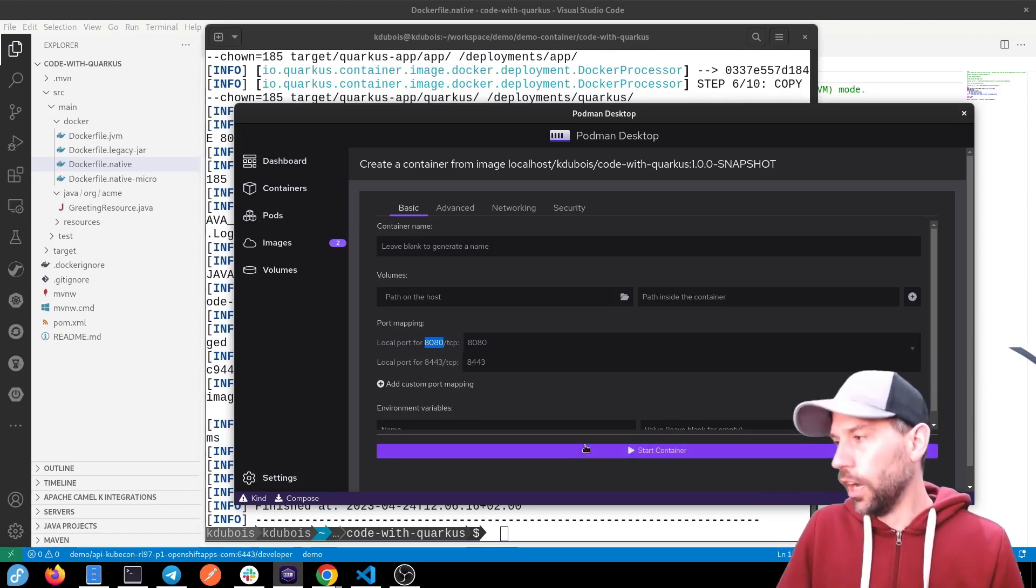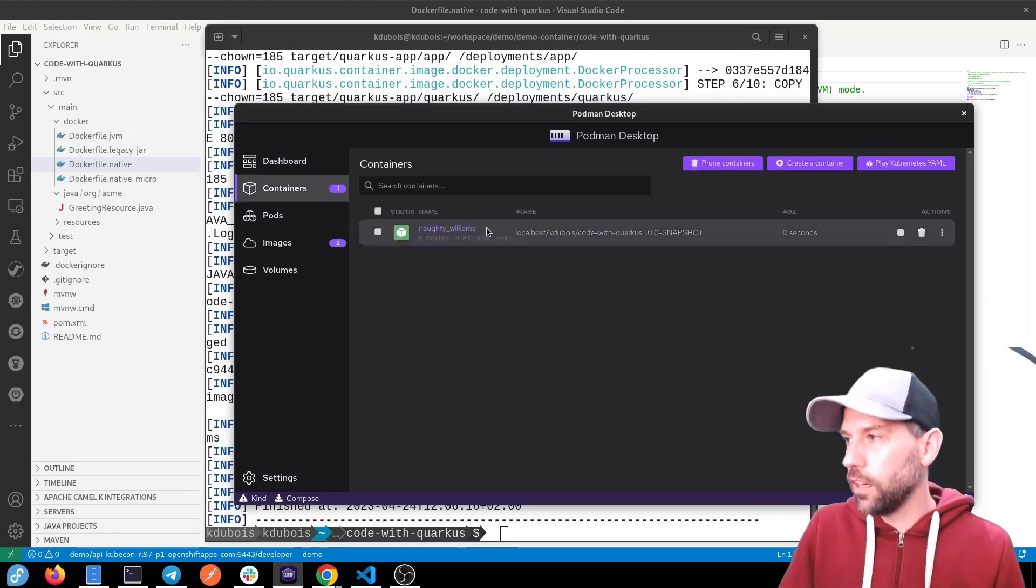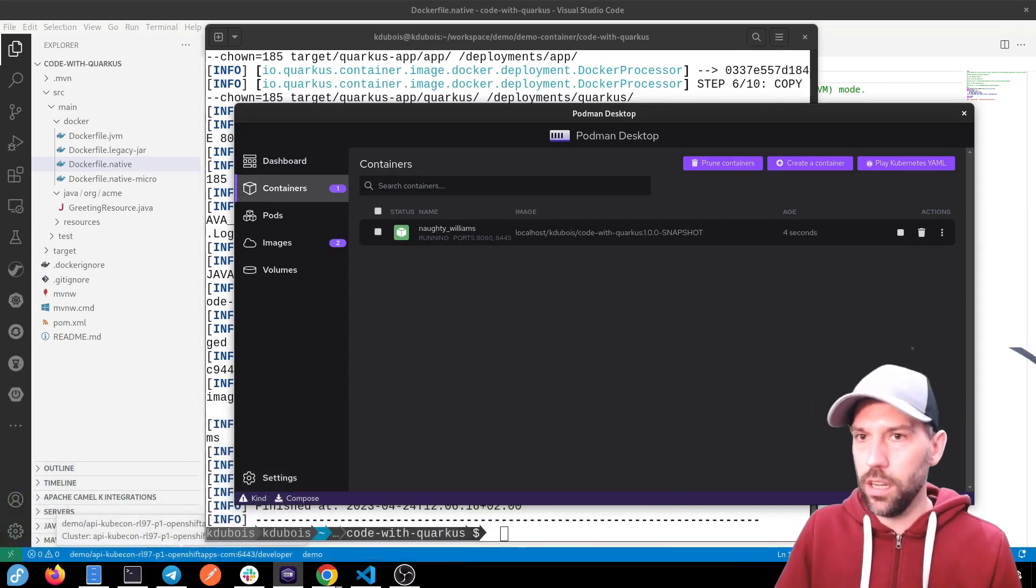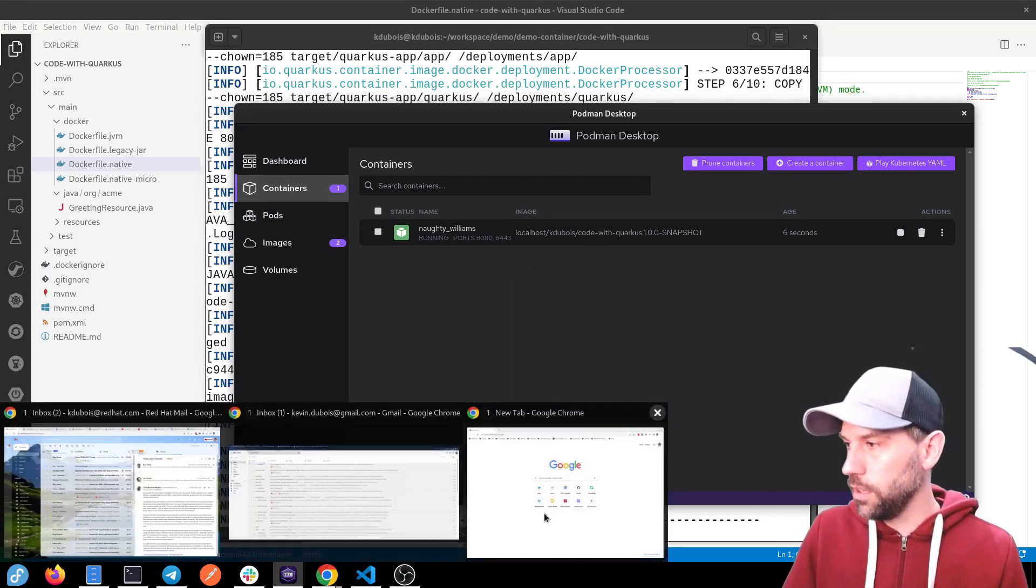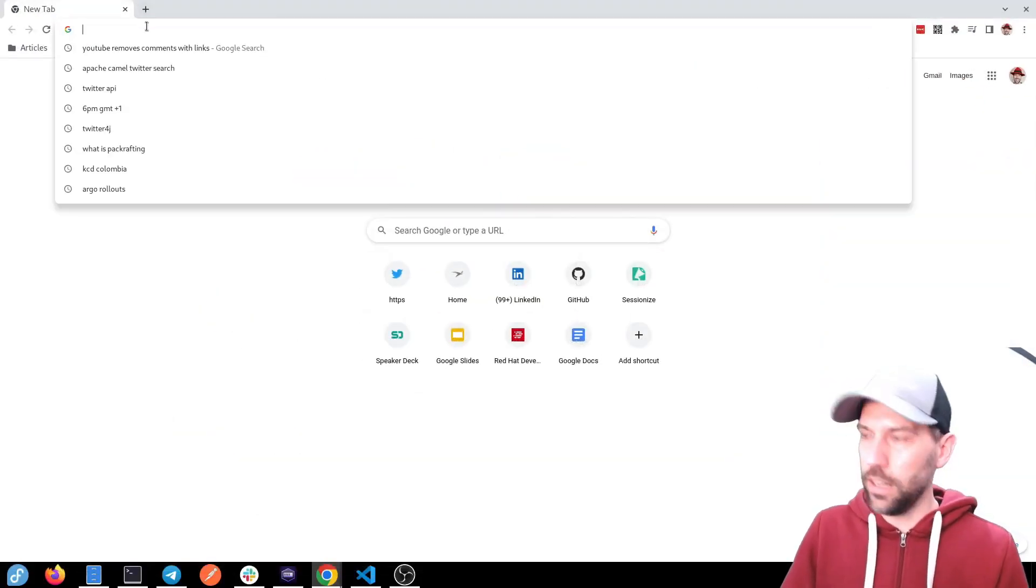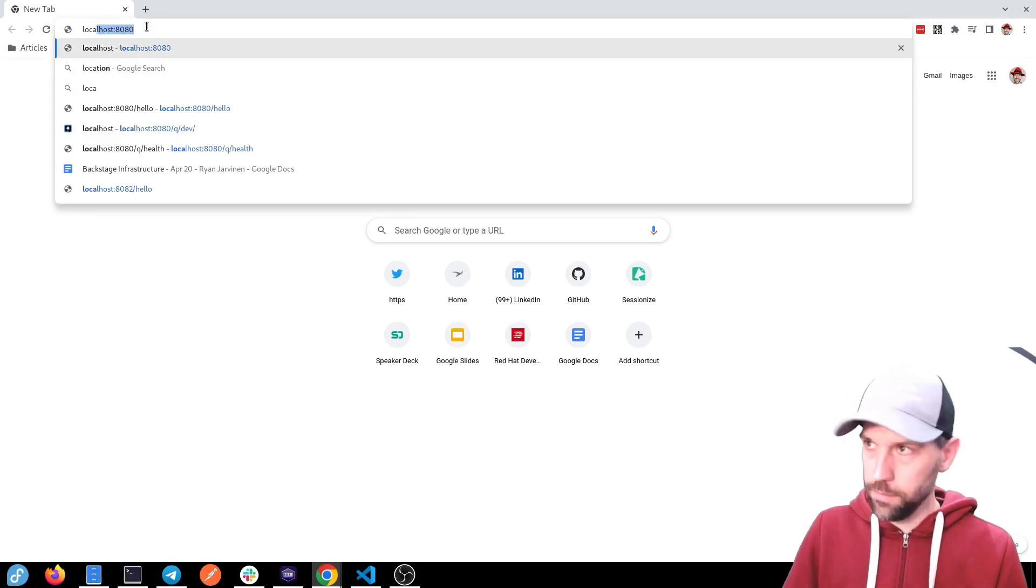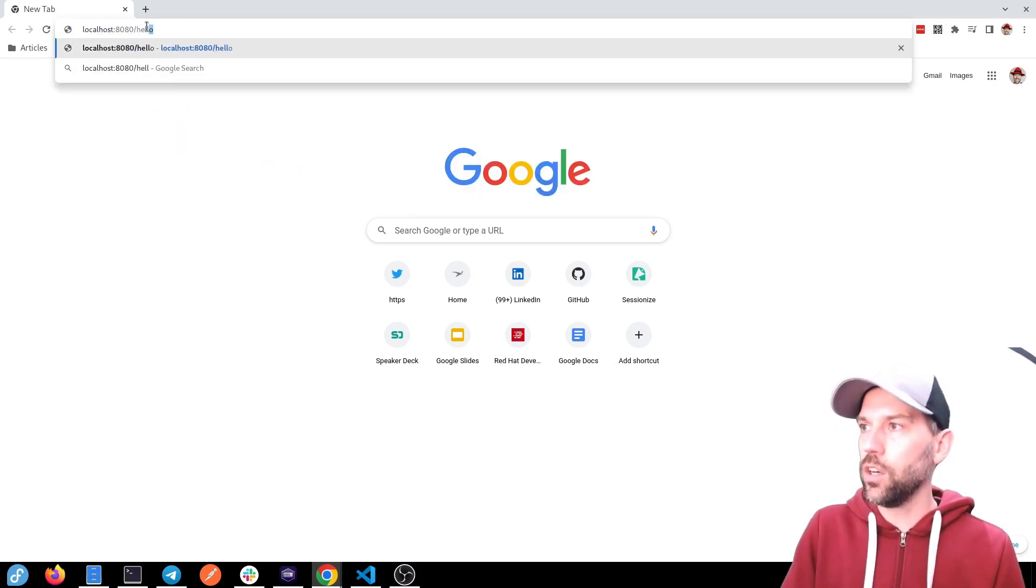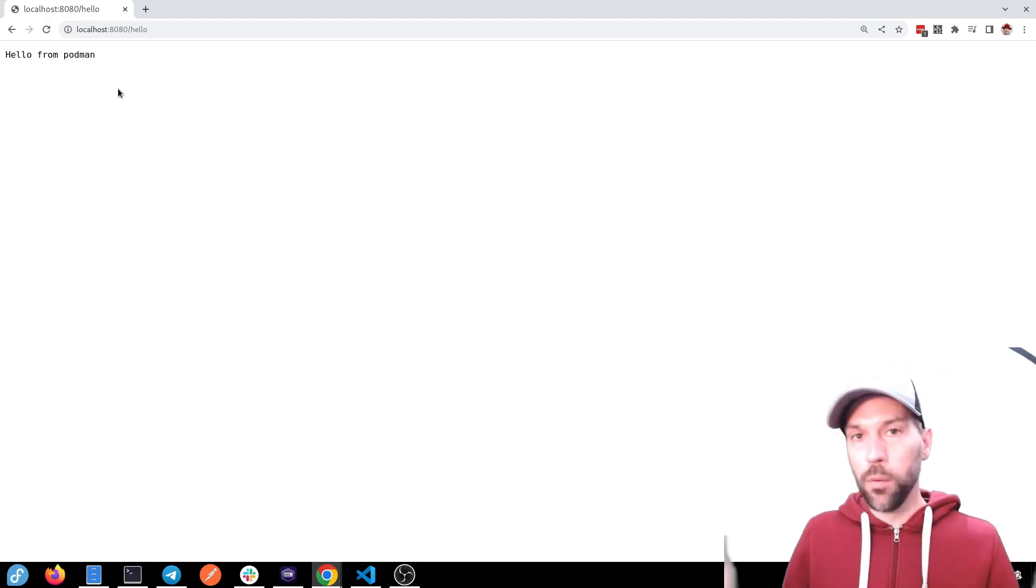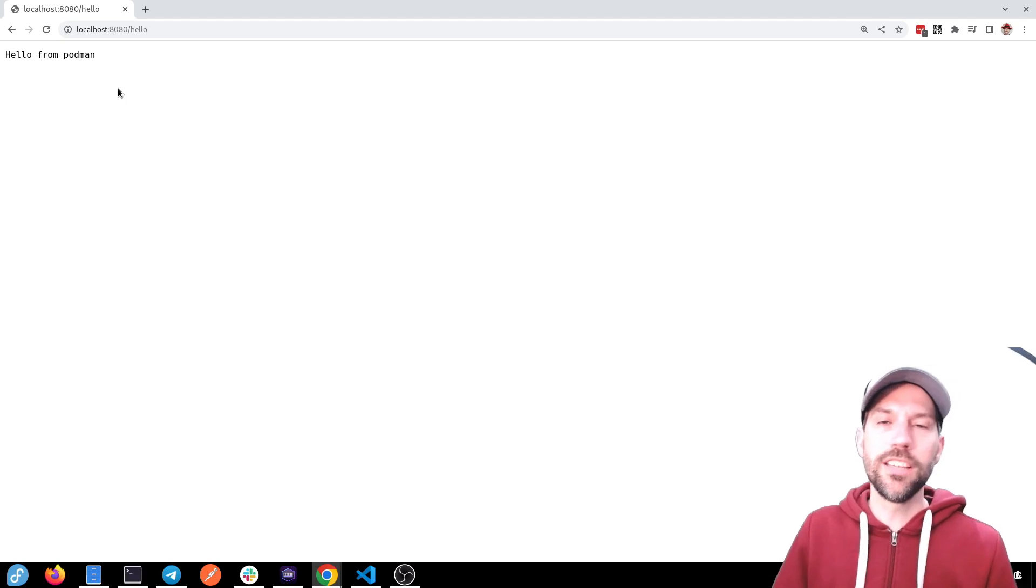I could change that. Anyway, let's stick with the defaults. Start container. And if we go to our browser, let's see where it is. It's hidden somewhere. Here we go. All right. So let's go to localhost 8080. Localhost 8080 slash hello, because that was the endpoint, right? And sure enough, it says hello from Podman. So we're up and running with containers super easily.